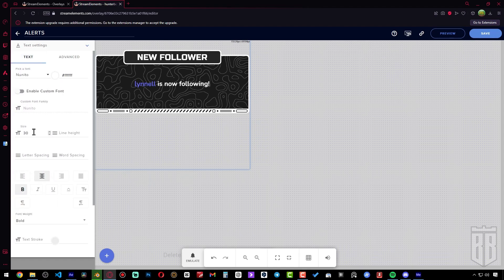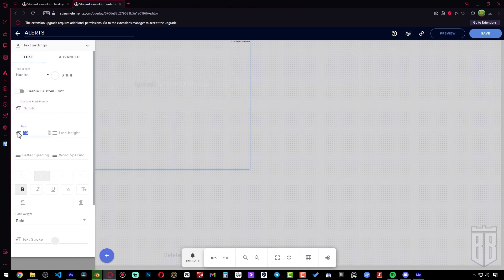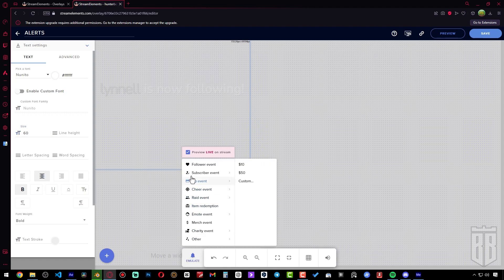Here you can also change fonts and make some other customizations for the alert text. You do this to your liking.